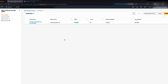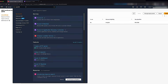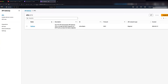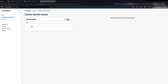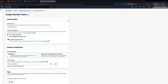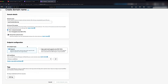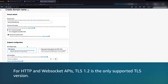Now that your ACM certificate is ready, let's create the custom domain name and use the certificate with your API. Sign in to the AWS console and search for API Gateway. In the navigation pane, choose Custom Domain Names and then choose Create. Under New Custom Domain Name, enter your domain name. Set the minimum TLS version according to the API that you are going to map. Note that for HTTP and WebSocket APIs, TLS 1.2 is the only supported TLS version.